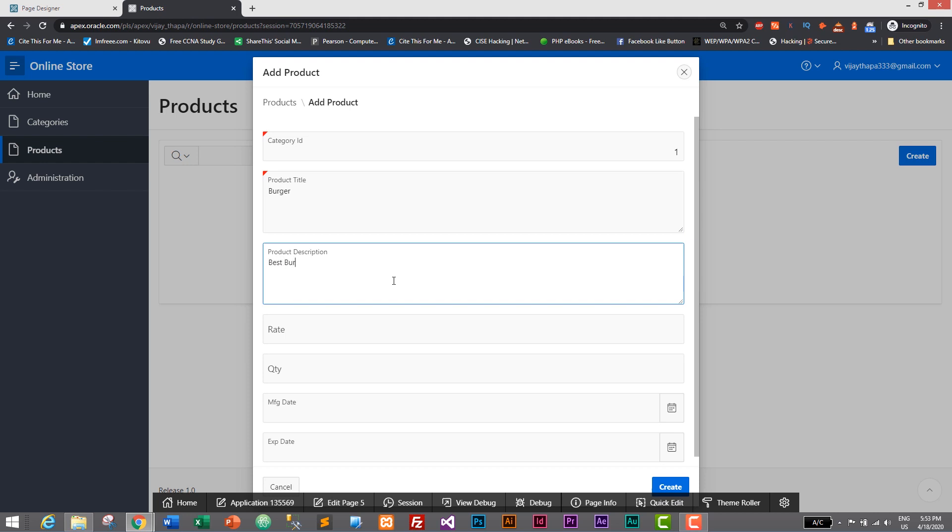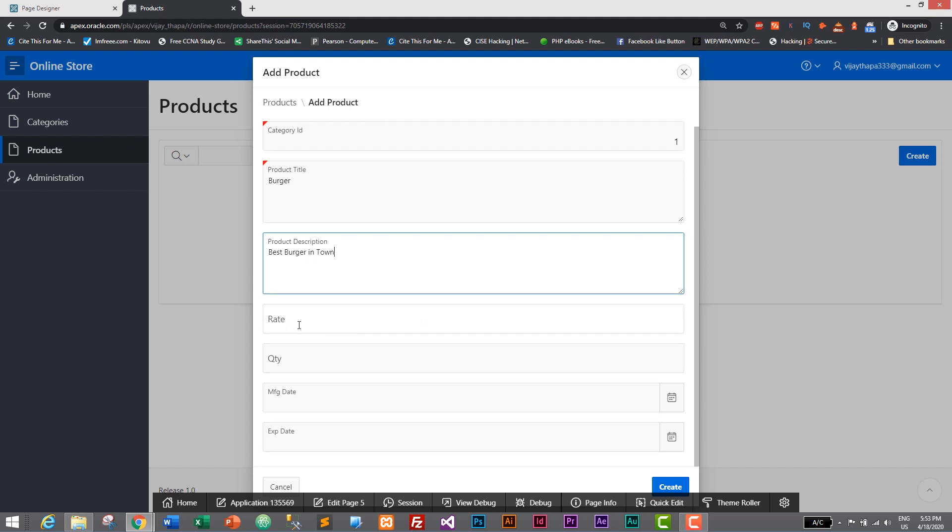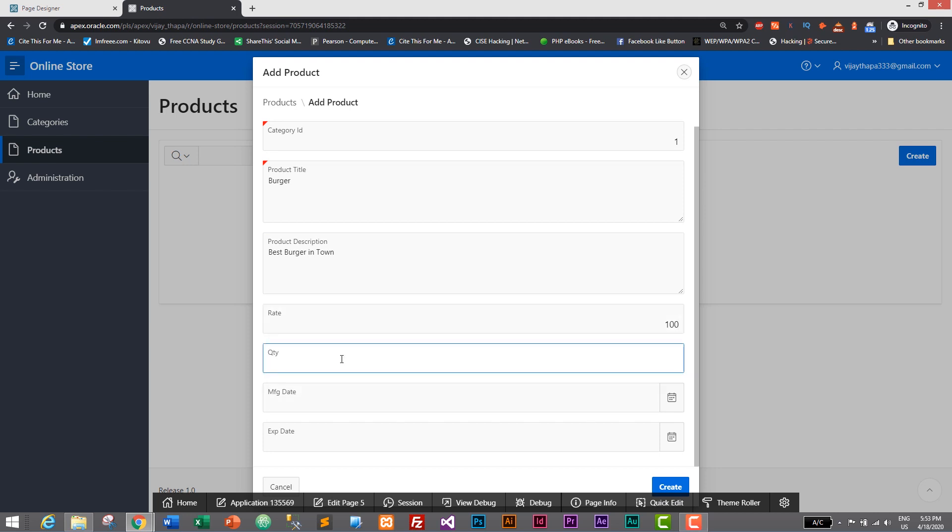Rate I'll give it as 100 rupees. And let's say quantity, for now we have let's say four burgers.